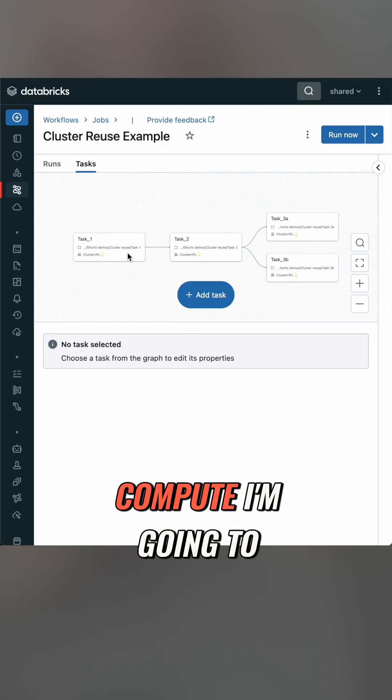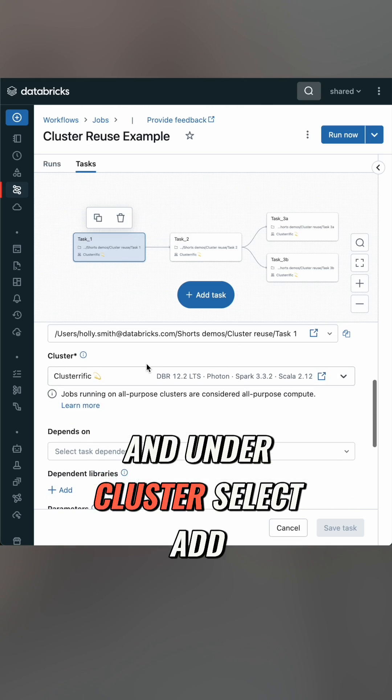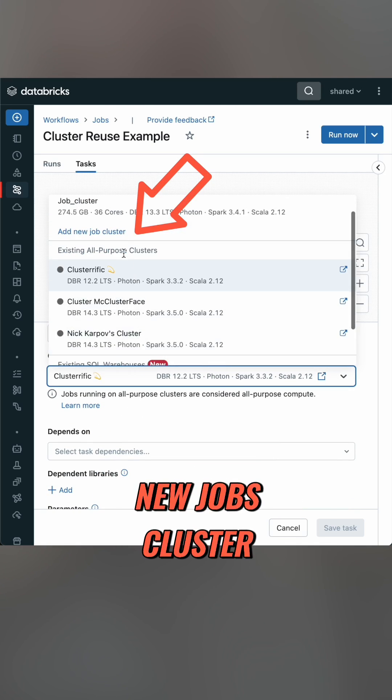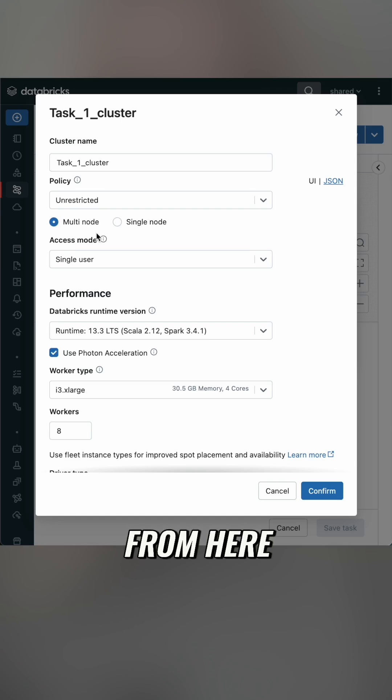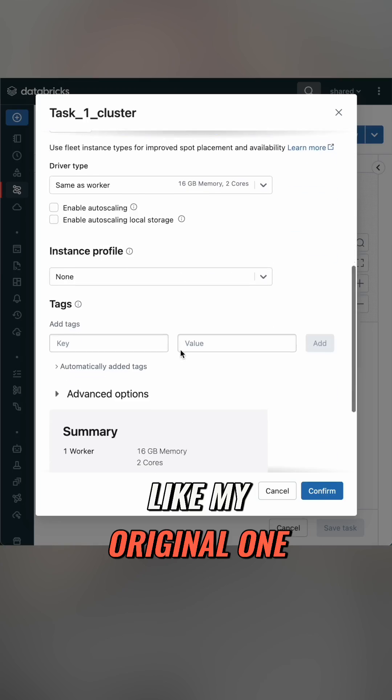To set up jobs compute, I'm going to head to my workflow task and under cluster select 'add new jobs cluster.' From here I can configure it just like my original one.